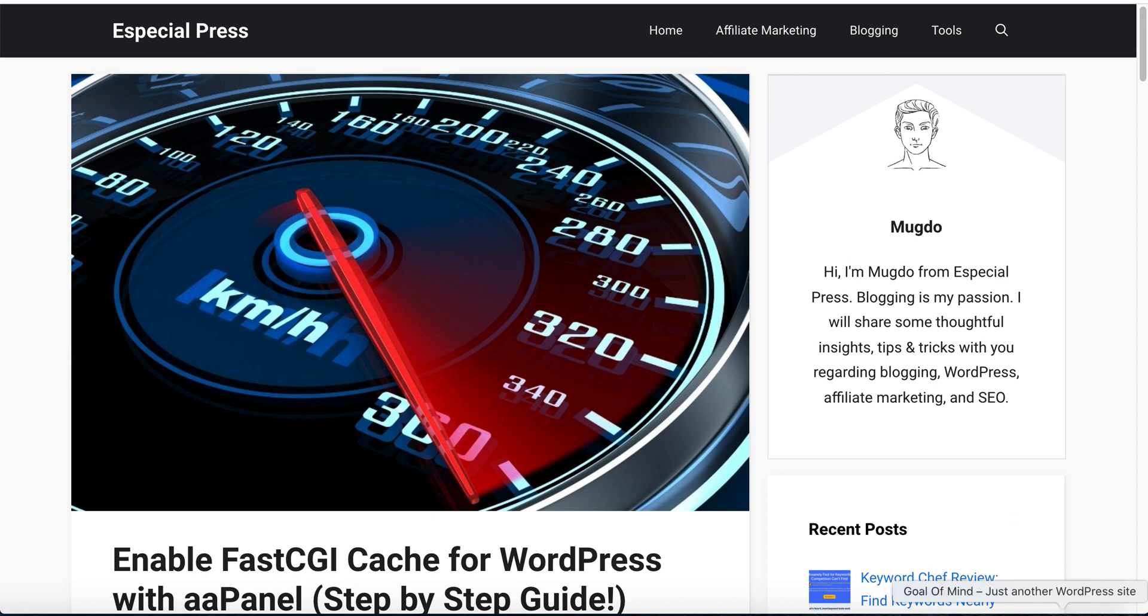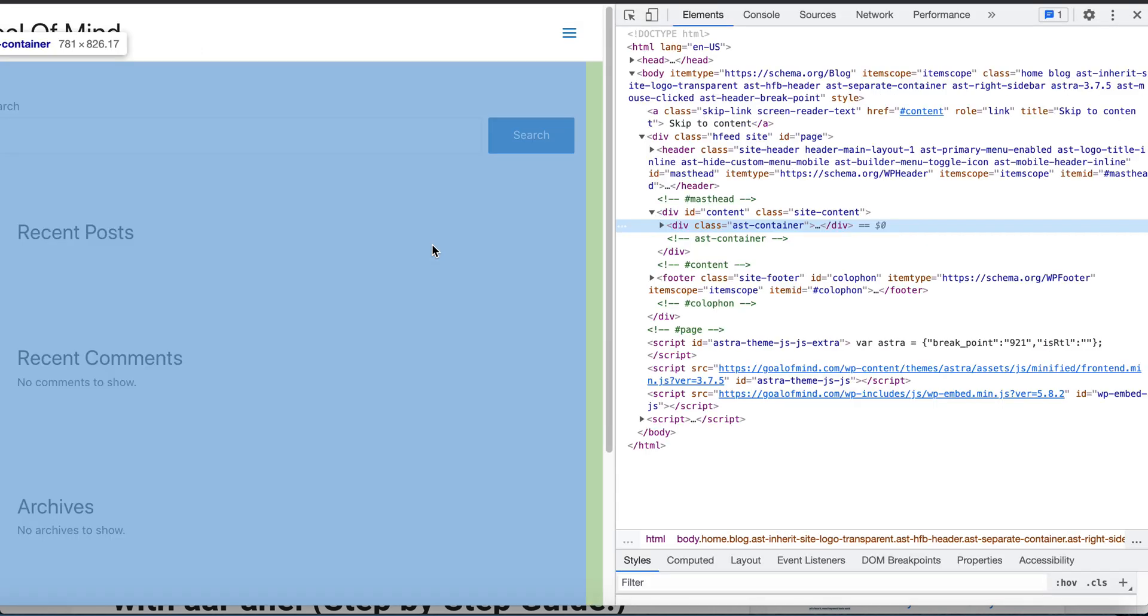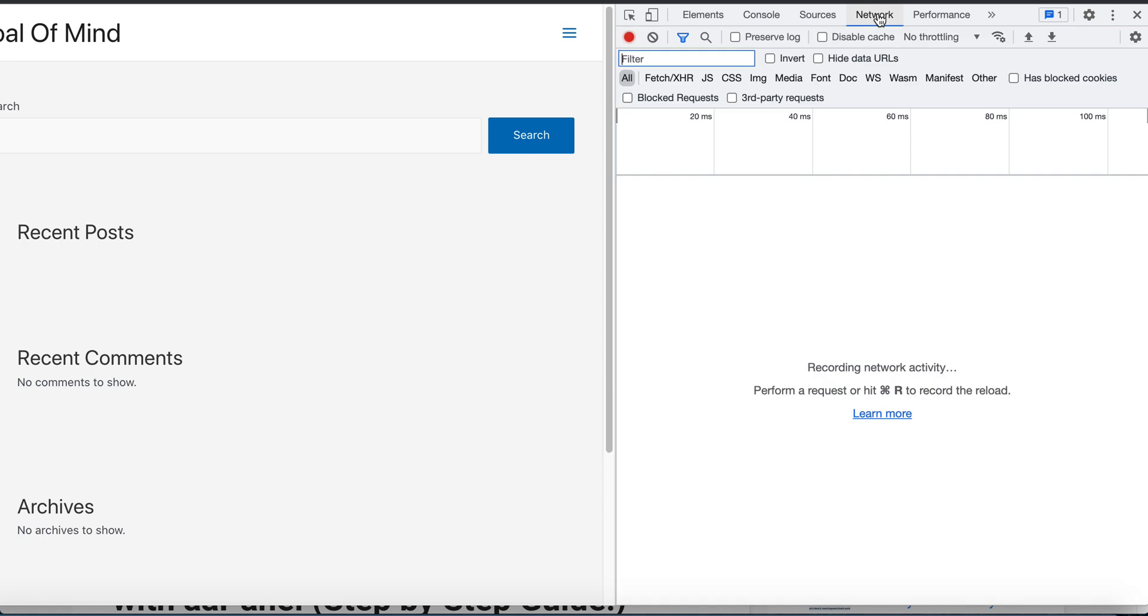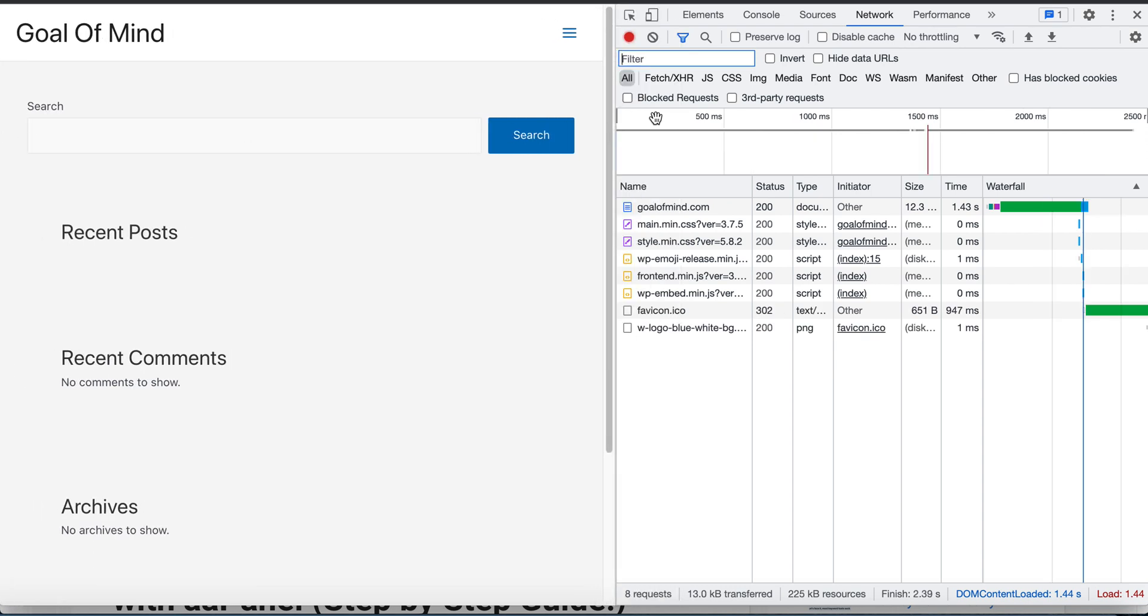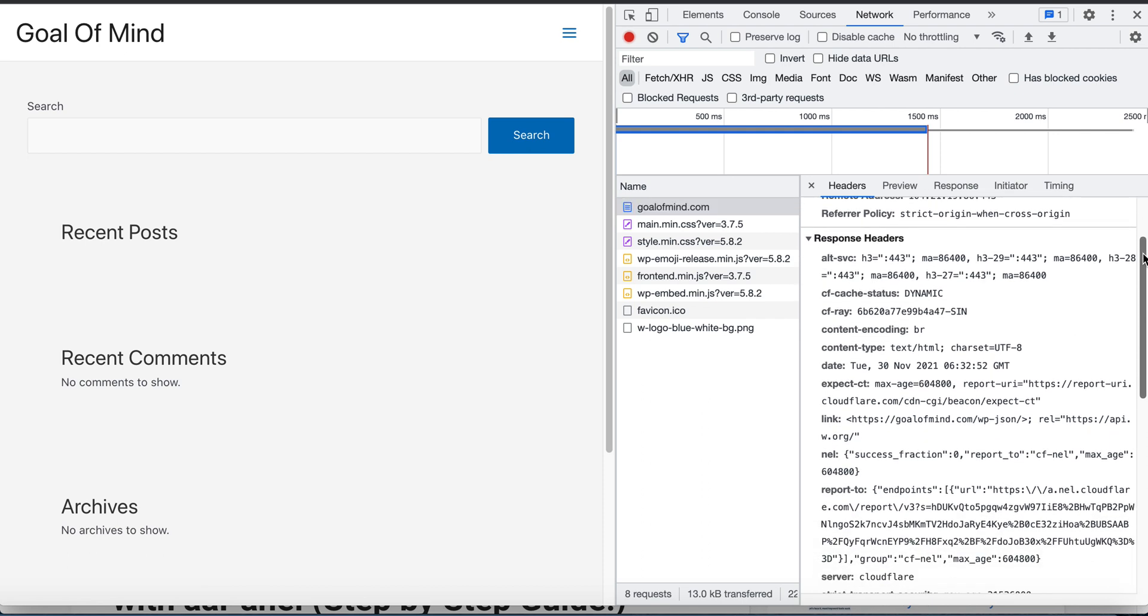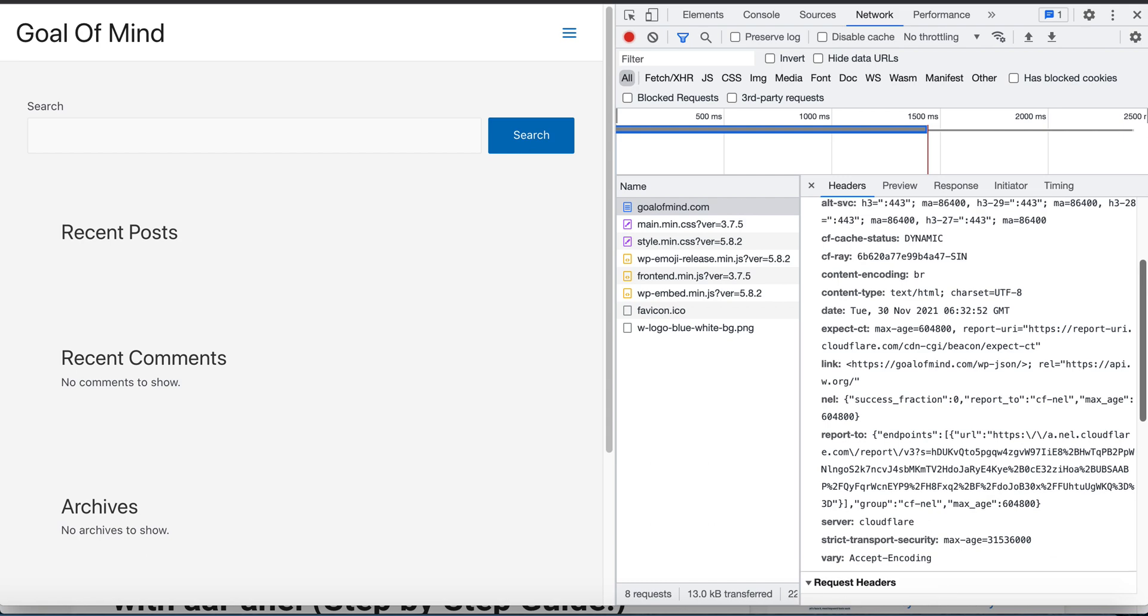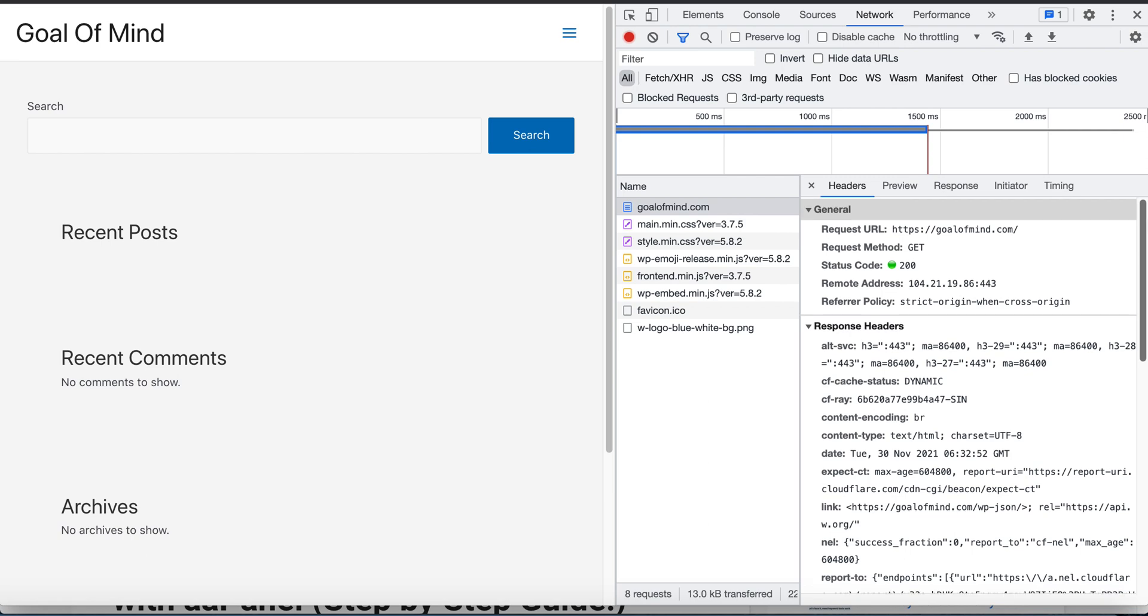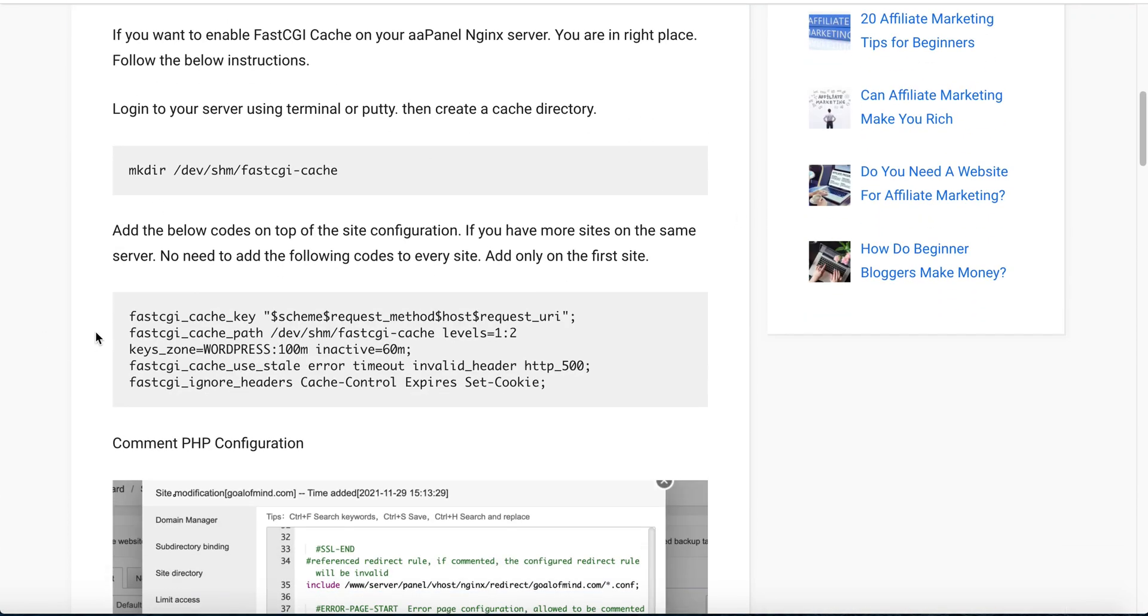Go to our site without login, then inspect element. In the network tab, refresh the page. We can see, click here, and in response headers we are not seeing any x-cache or x-cache hit rate. That means FastCGI cache is not enabled.